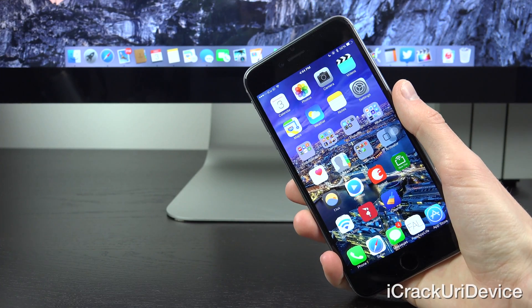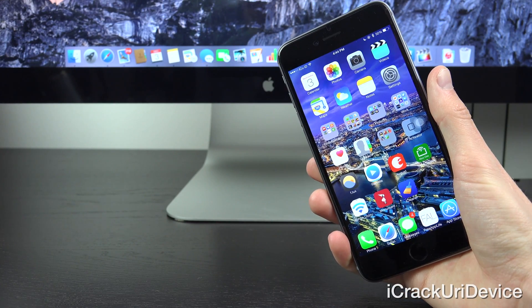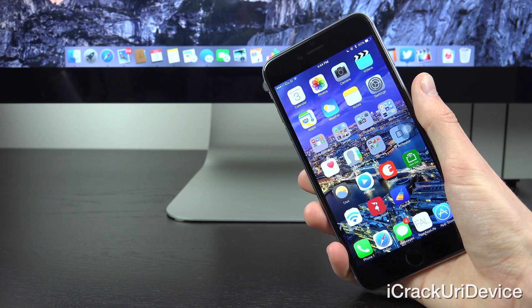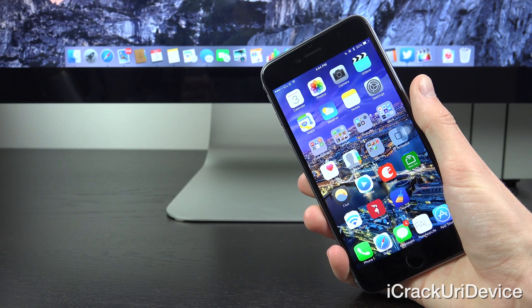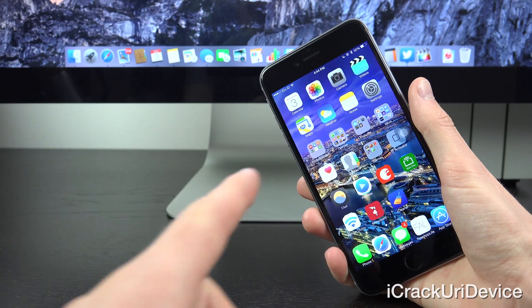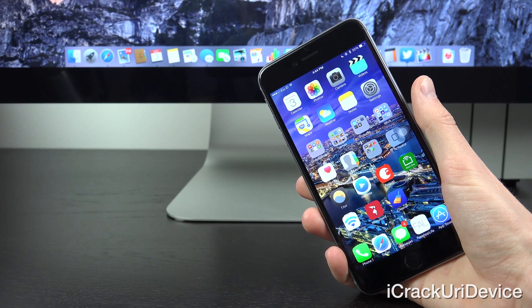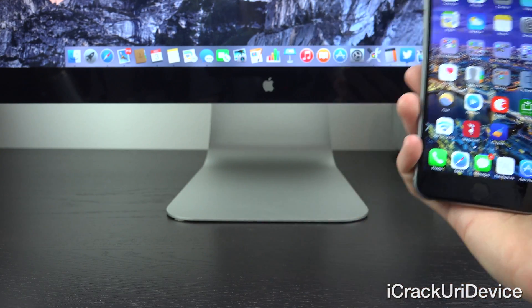Hey YouTube, it's iSeeYou, and today I'm going to share with you guys an all new list of top Cydia tweaks for iOS 8 through 8.1 Pangu untethered jailbreak utility, as well as the brand new 8.1.1 Taiji jailbreak for all iPhone, iPod Touch, and iPad models.